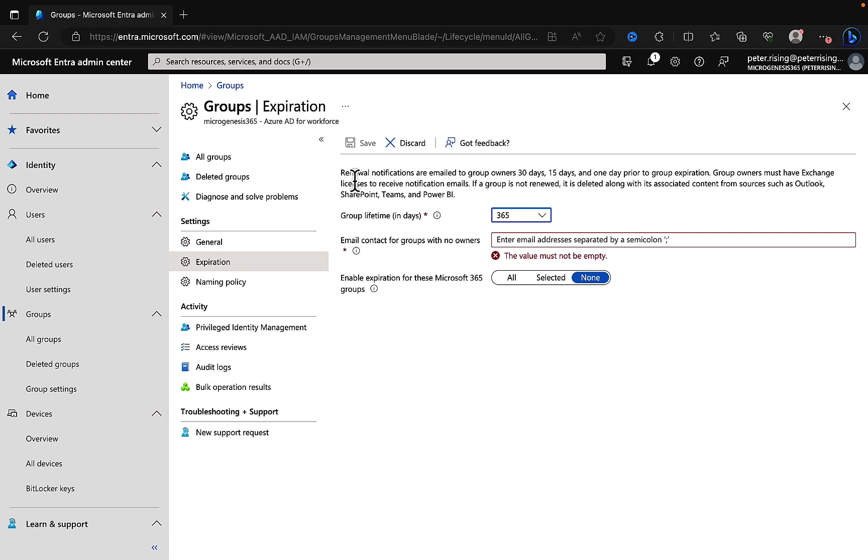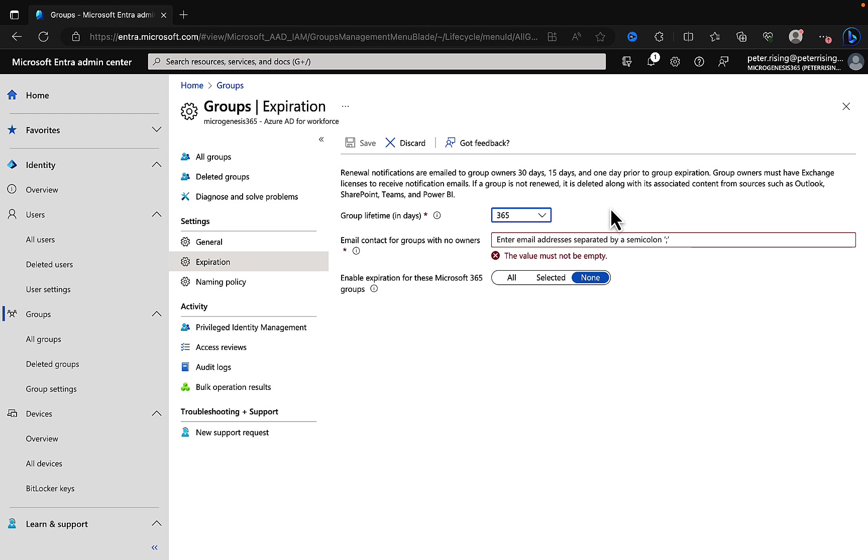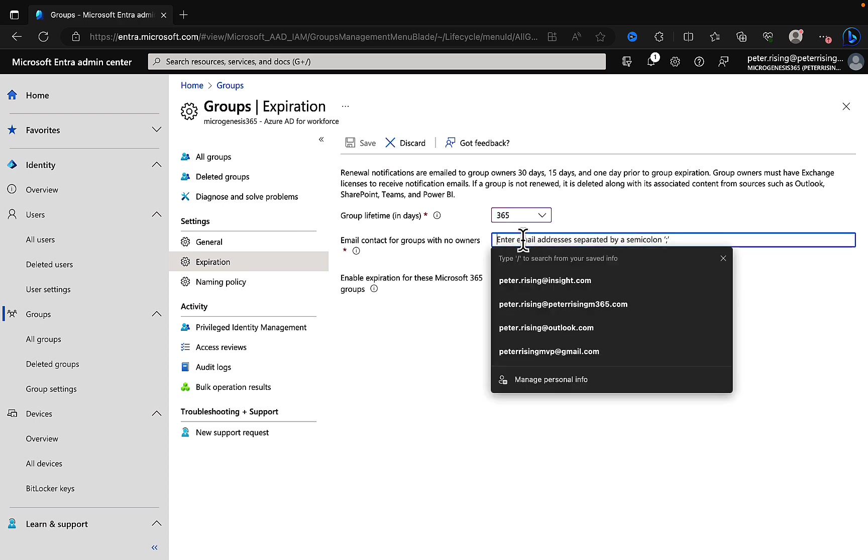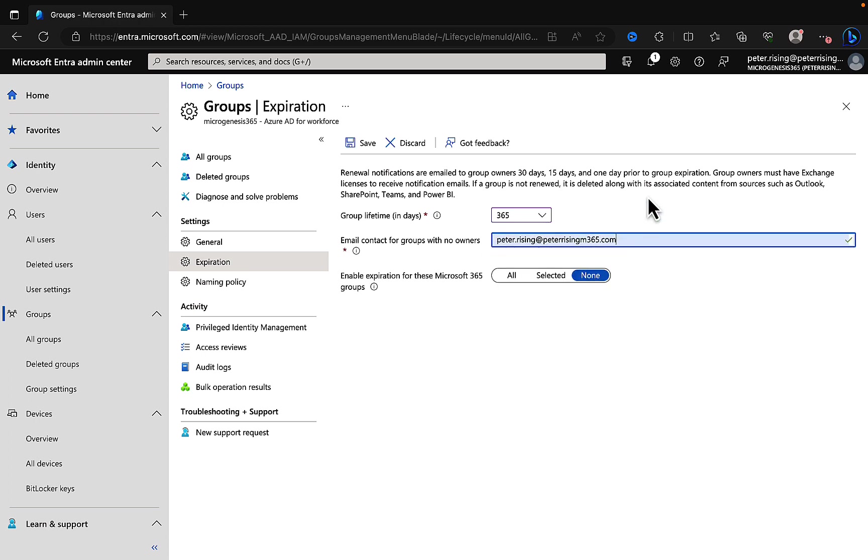What it's telling us here is renewal notifications are emailed to group owners 30 days, 15 days, and one day prior to the group expiration. We can populate this email address here, and group owners must have Exchange licenses to retrieve notification emails. If a group is not renewed it is then deleted along with its associated content from sources such as Outlook, SharePoint, Teams, and Power BI. We need to put in email contact for groups with no owners.